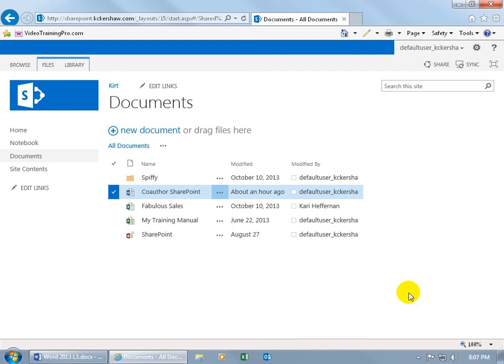That way you can still use the compare and combine features as we learned in an earlier training video, with those documents, or in this case, the different versions from SharePoint.